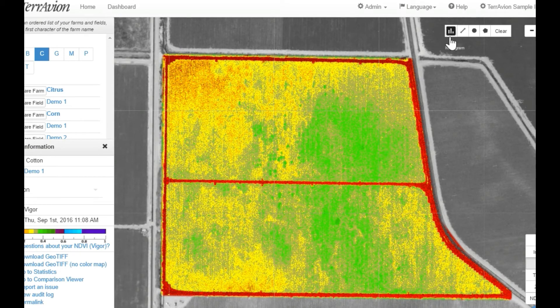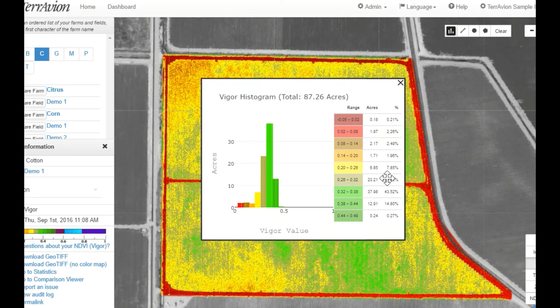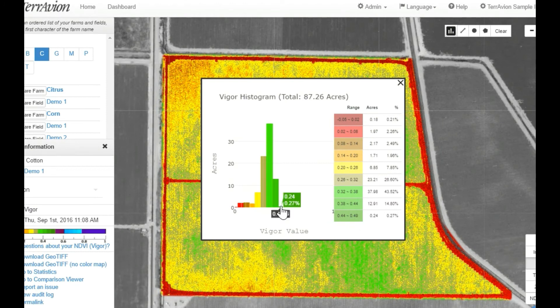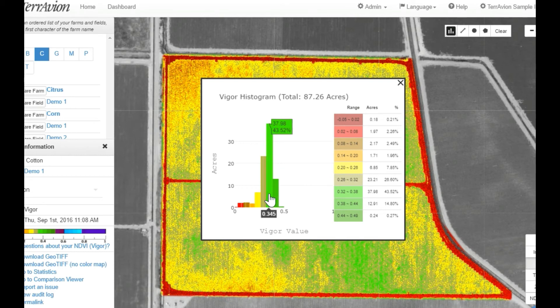In fact, the histogram showing relative vigor in this field shows that almost 60% of the field is still growing rather vigorously and thus is not likely to respond well to a defoliant. It would be very difficult to know this without the benefit of imagery.